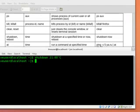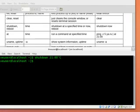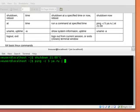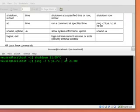Also we can execute any command using at. For example, I want to ping 5 times yandex.ru. With that command I can do it like this. So this command will be executed at 21 o'clock.